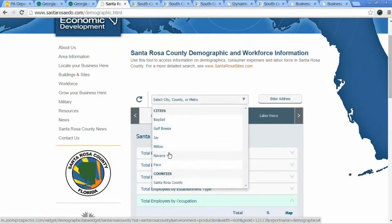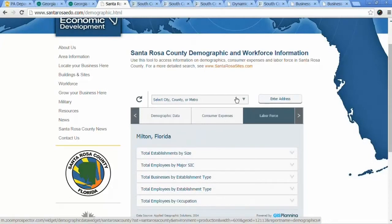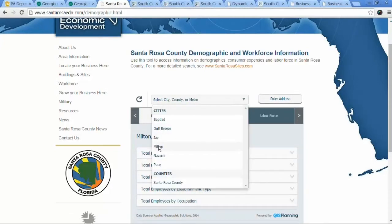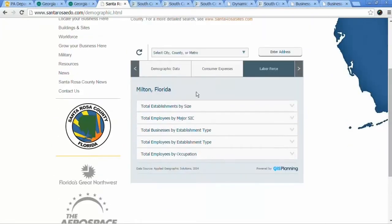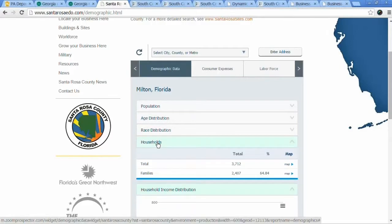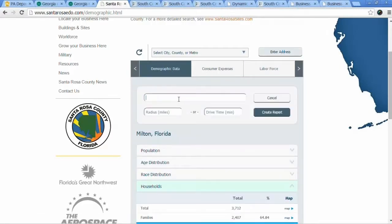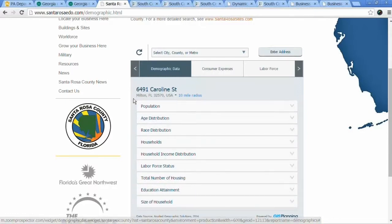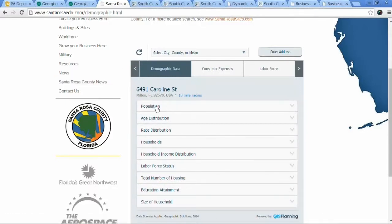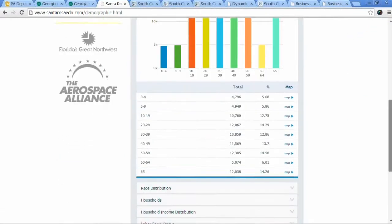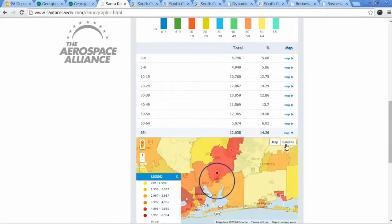It's not only for the county. You can also select any of your communities inside your territory — for example, Milton — and do the same thing. You can also do it by address: type an address, select a radius like 10 miles, and then you have a demographic report not for the county, but for that 10-mile area around that location. You can view the graphics, maps, and radii.